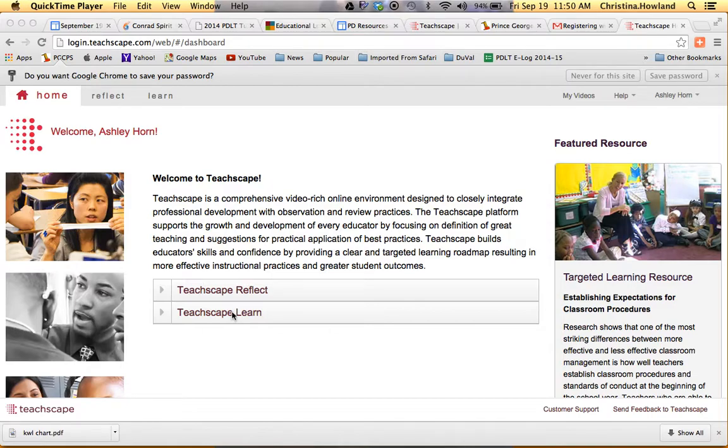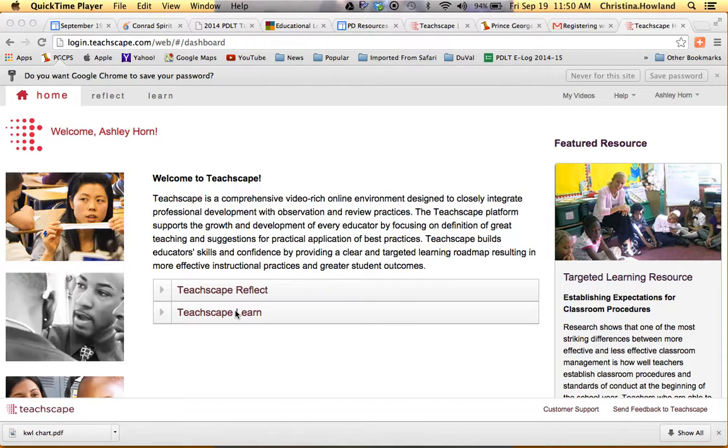So thank you, Coach Horn, for letting me use your account. When you're logged into Teachscape, you go to Teachscape Learn.